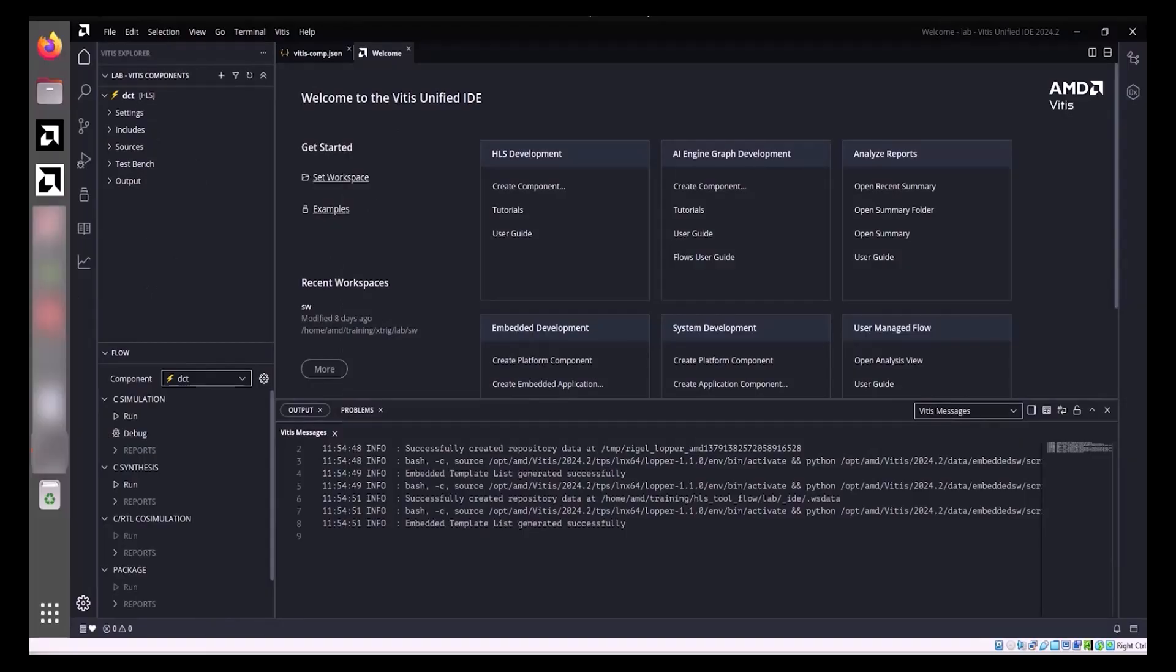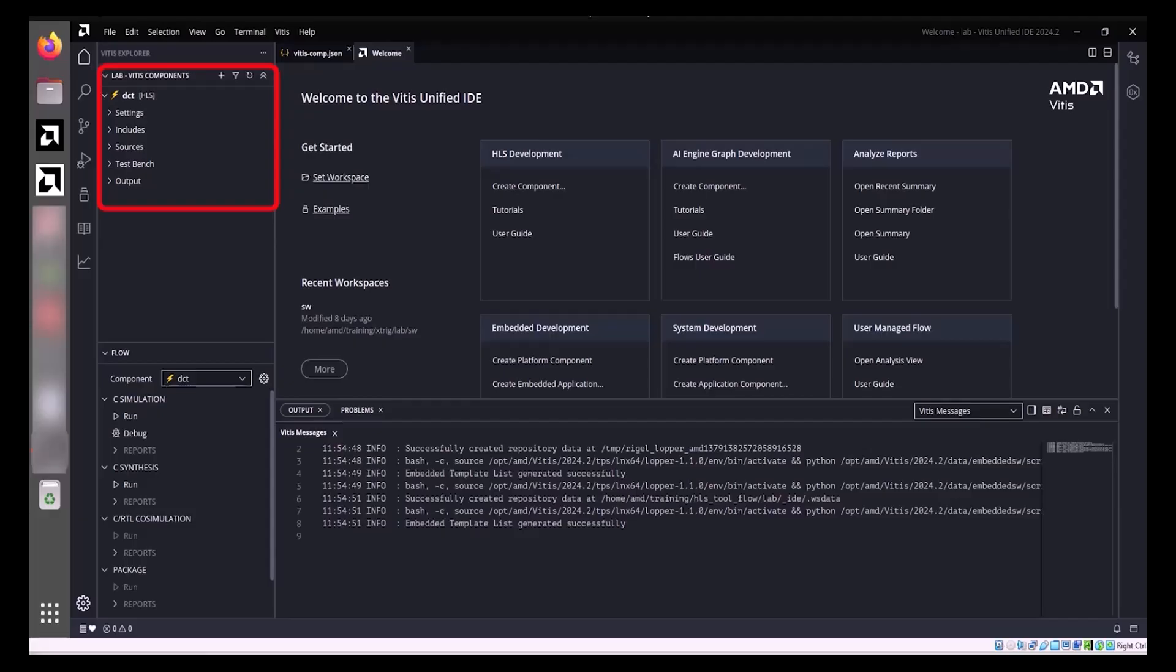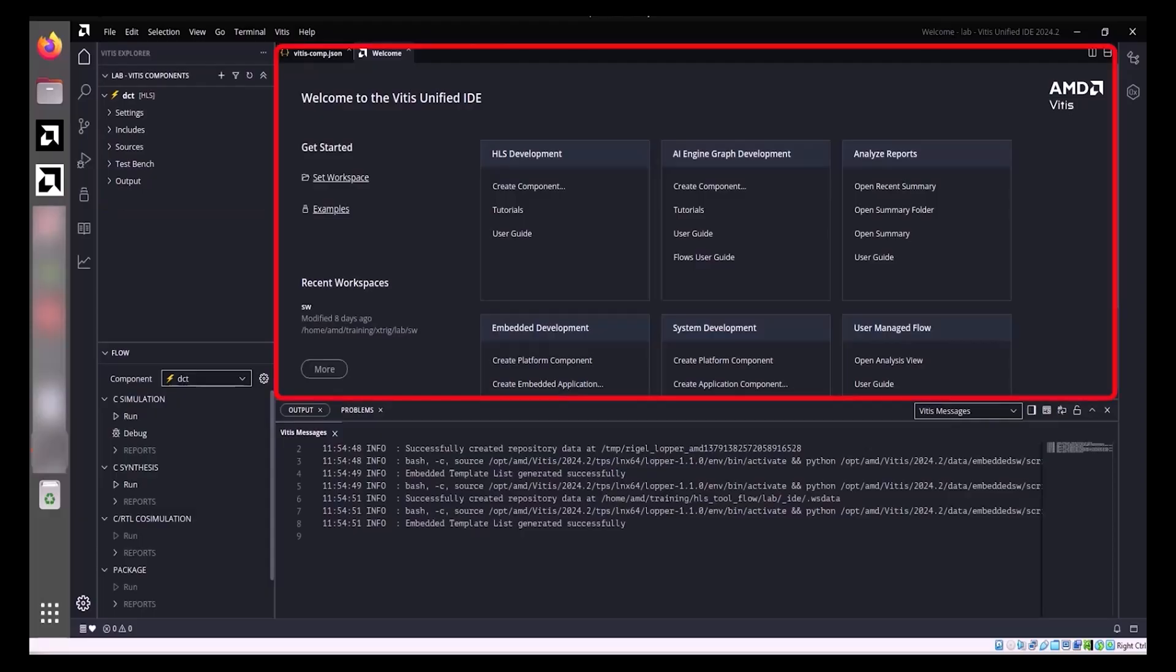To effectively utilize the Vitis Unified IDE for HLS development, understanding its GUI panes is crucial. The Vitis Components view provides a hierarchical navigation of your project, organizing source files and test benches within expandable subfolders. From this view, files can be opened and their contents displayed in the Information pane, which also serves to present report summaries.